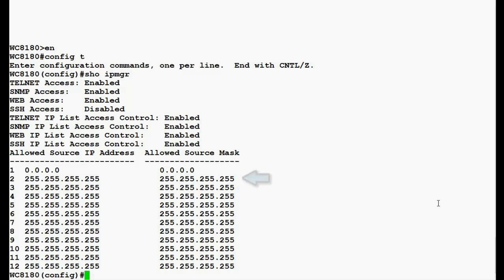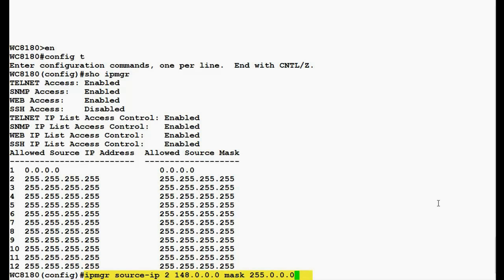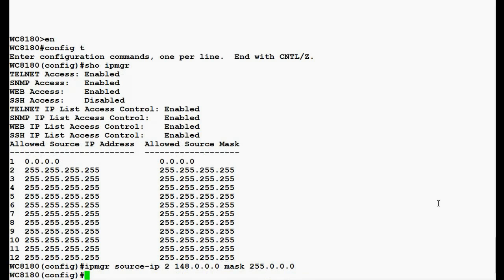In this video, we will be changing row number 2 to a specific IP address. Next, we will issue the command 'ipmgr source ip 2 148.0.0.0' and mask 255.0.0.0. This will change row number 2 to the network range of 148.0.0.0 for the allowed access.